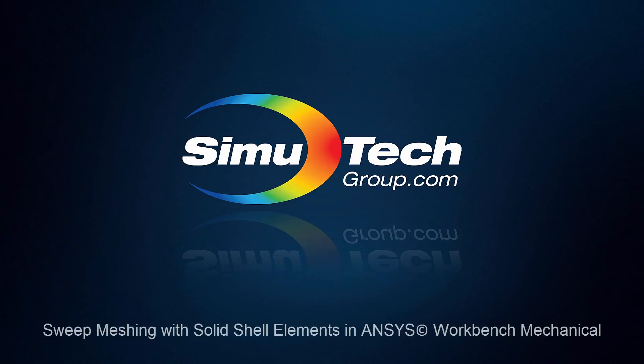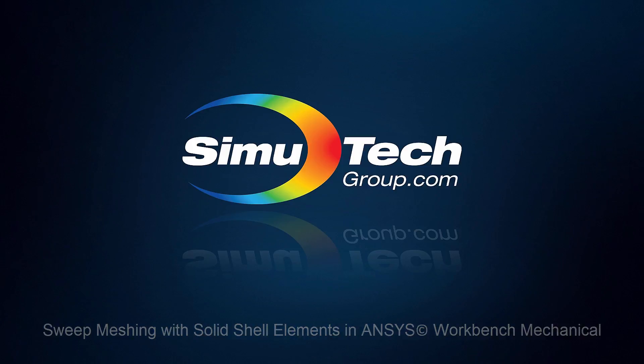Hello and welcome to this presentation in which we look at sweep meshing with solid shell elements when using the ANSYS Workbench Mechanical interface.